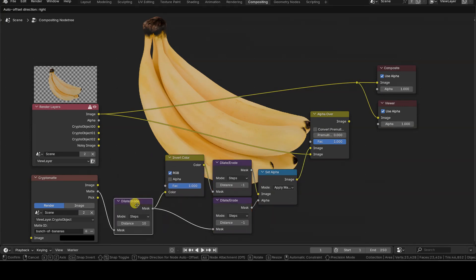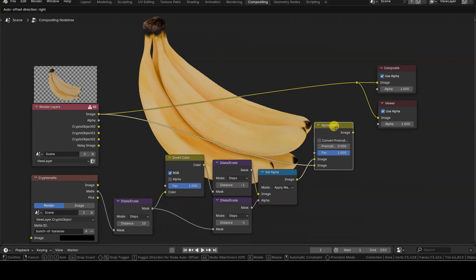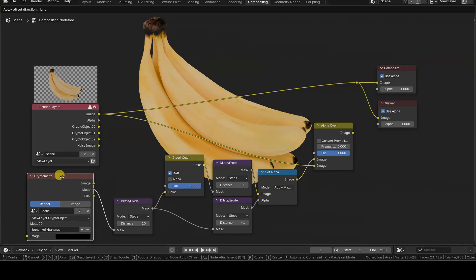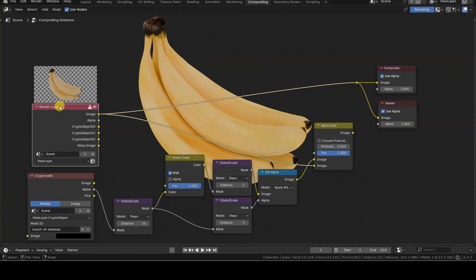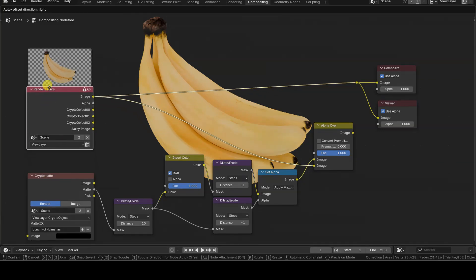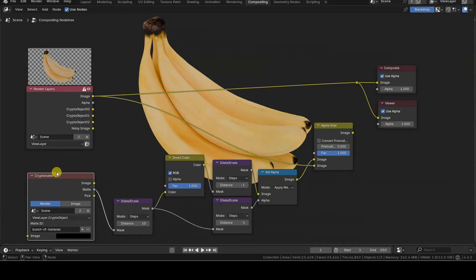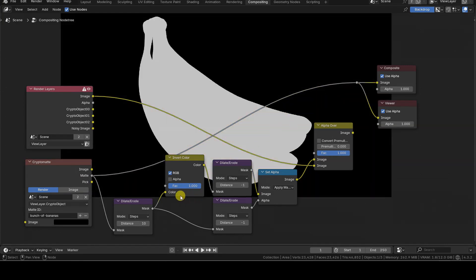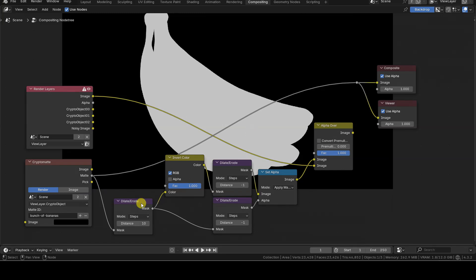I extract the mask of the object or objects to be processed using a CryptoMatte node. The mask should be taken from the Matte output, which returns the white mask of the specified objects in the list on a black background.